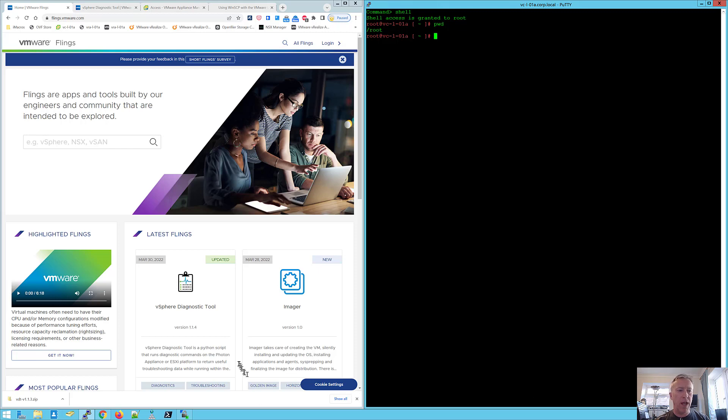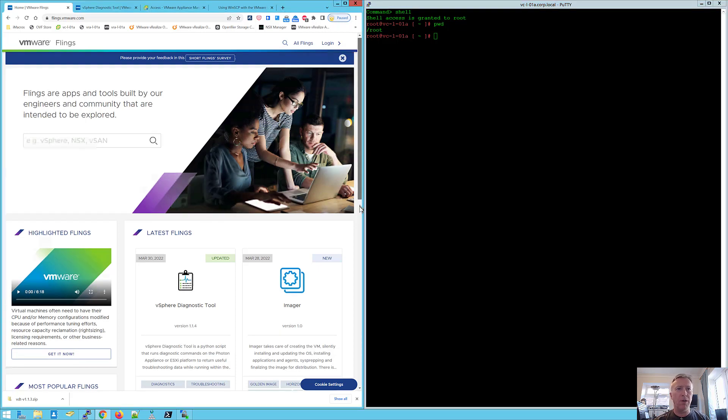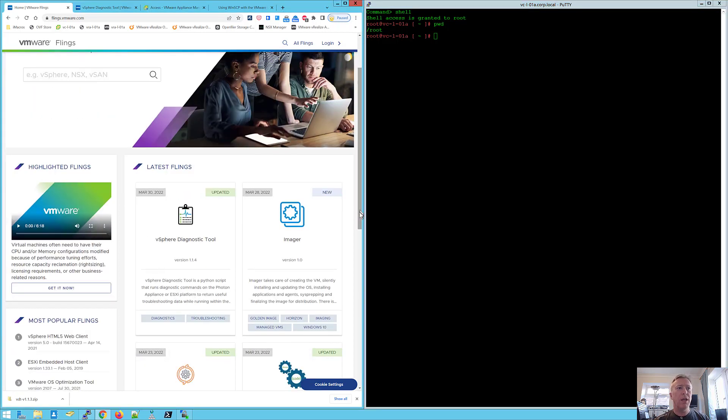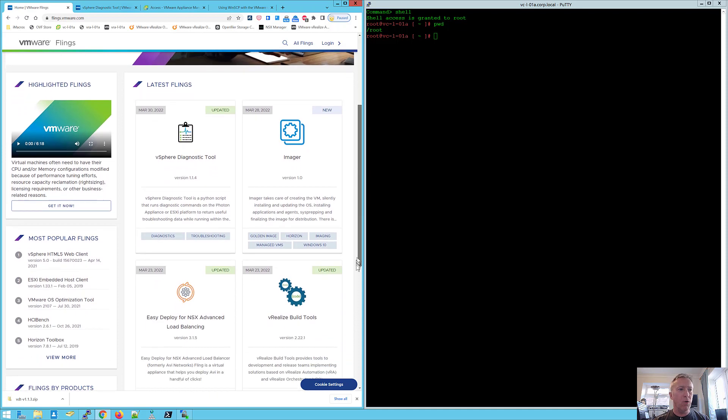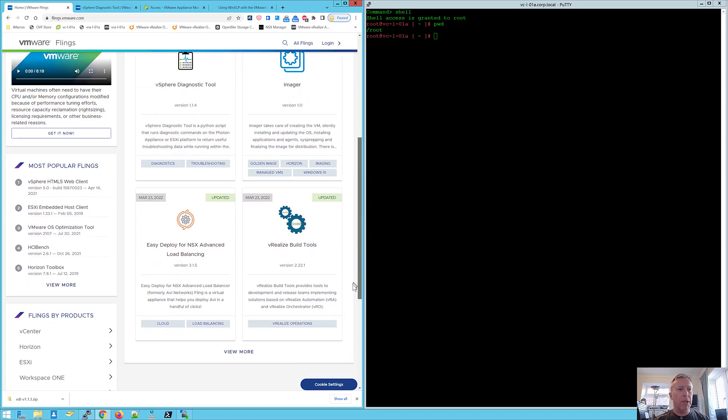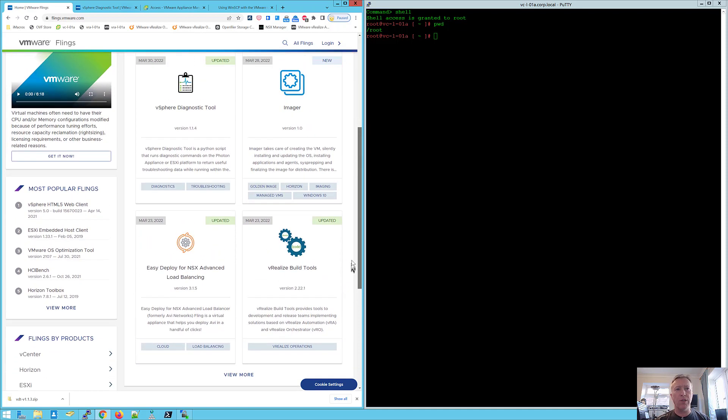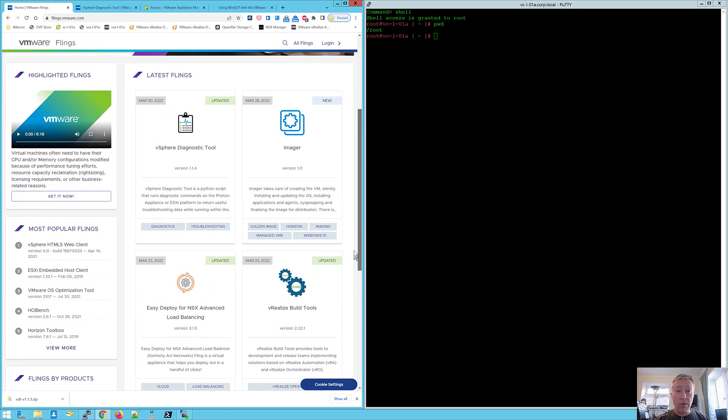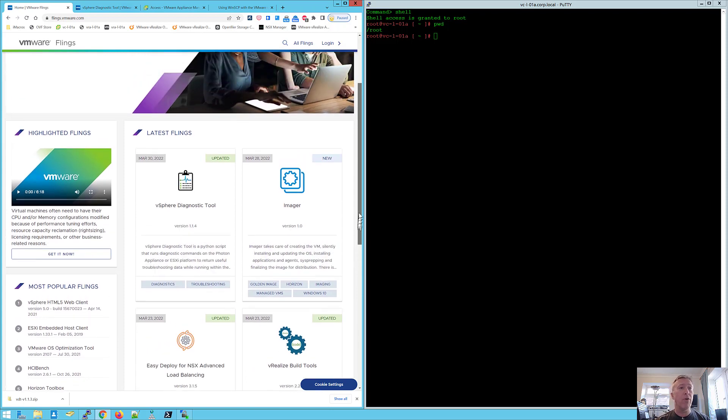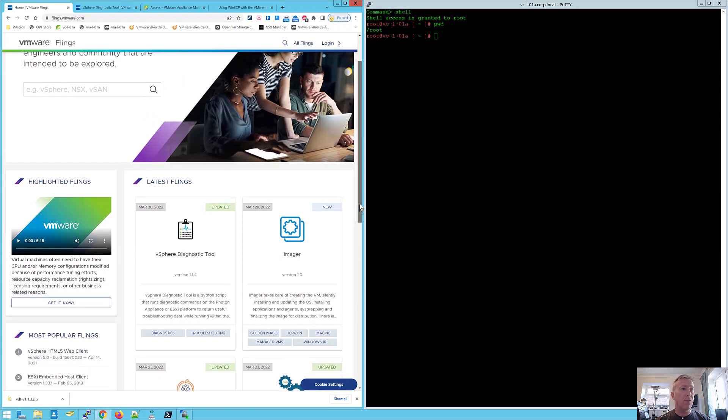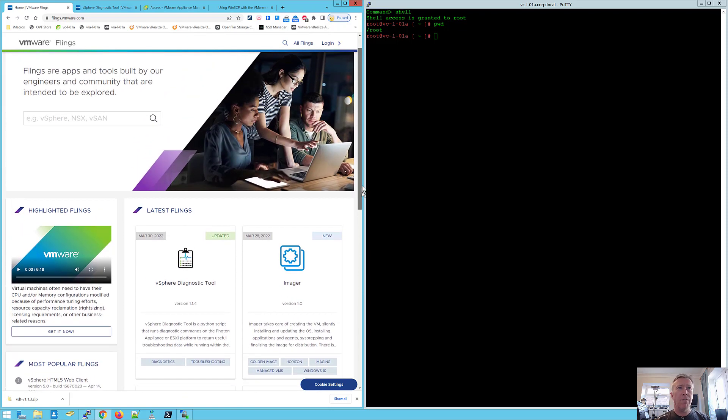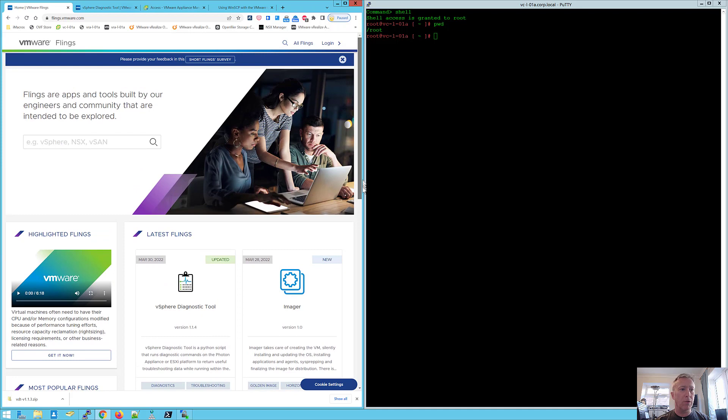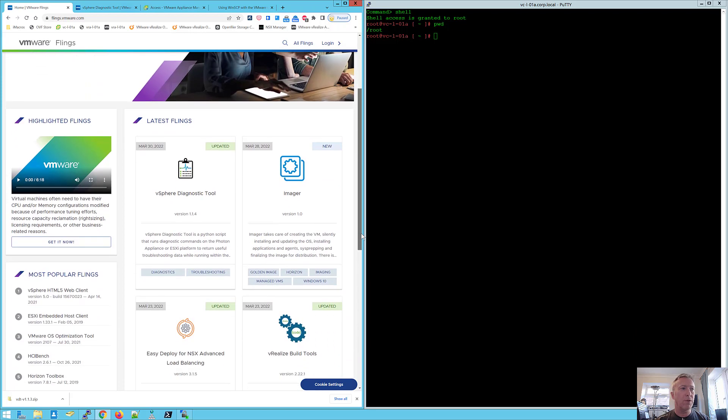A Fling is a very nifty little utility that is internally developed or provided by the community that does a very cool little job but is not part of the main product set. Some of them do go on to become part of the main product, others are just very useful little tools that are there for you to use.